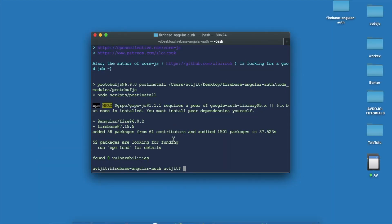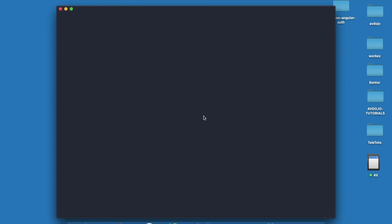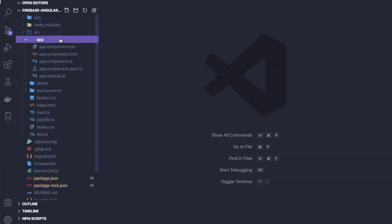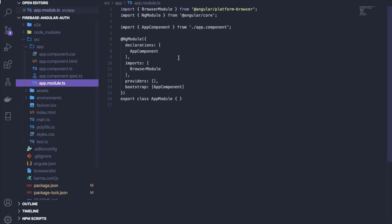Now write 'code .' to open VS Code in the same project directory. If you expand the src directory and go inside the app folder, you will find a file called app.module.ts. Here you need to import some third-party libraries and define them inside the imports array.